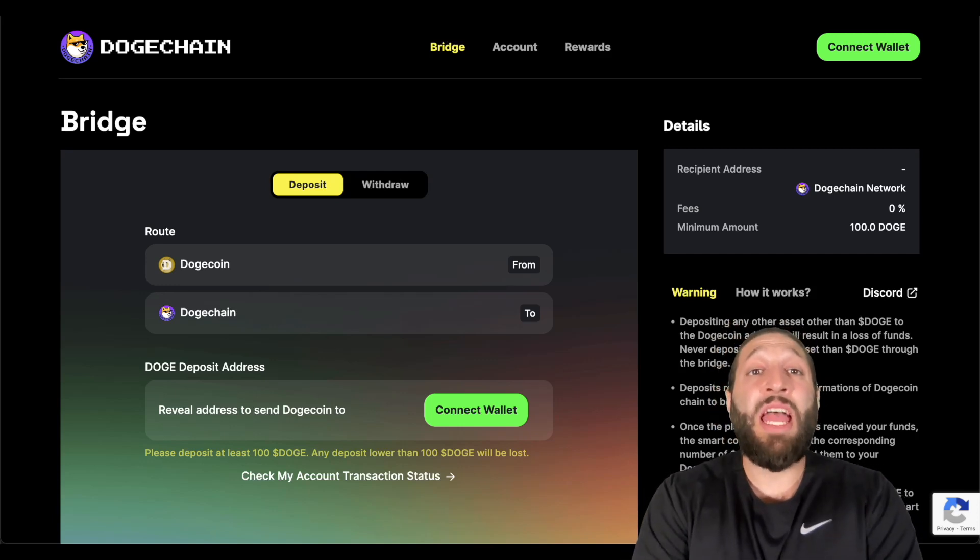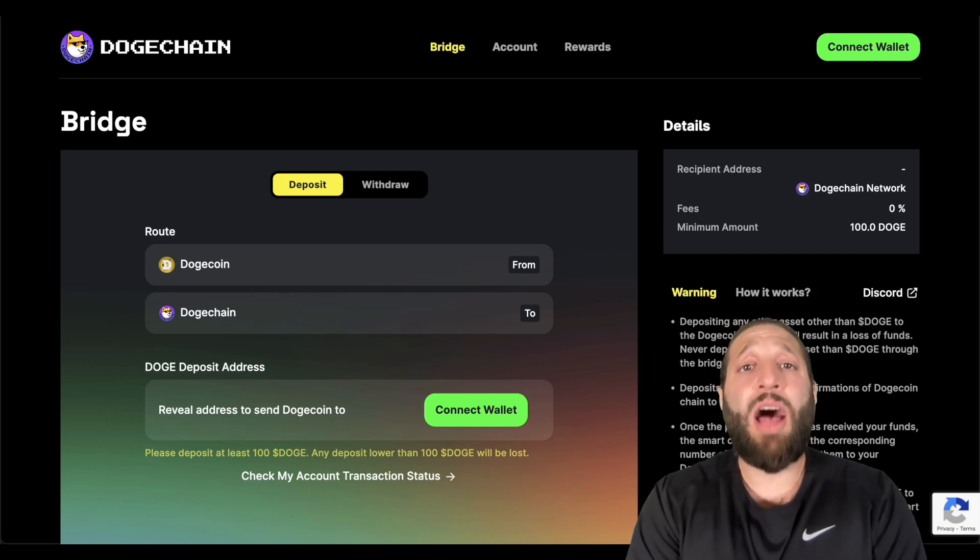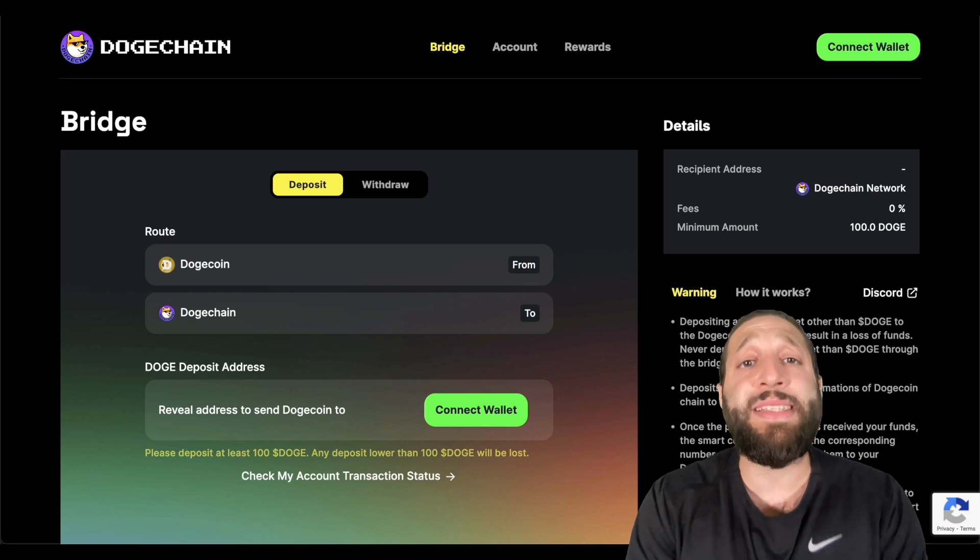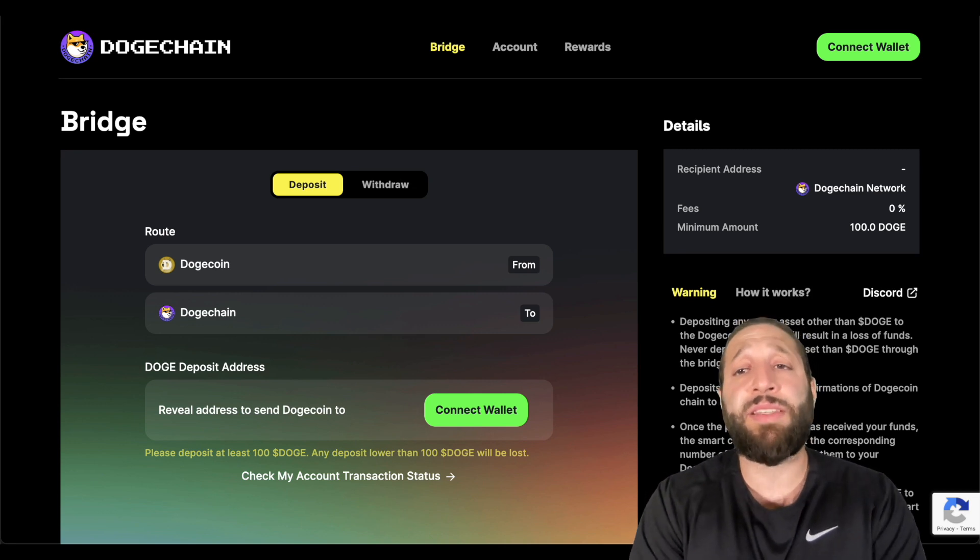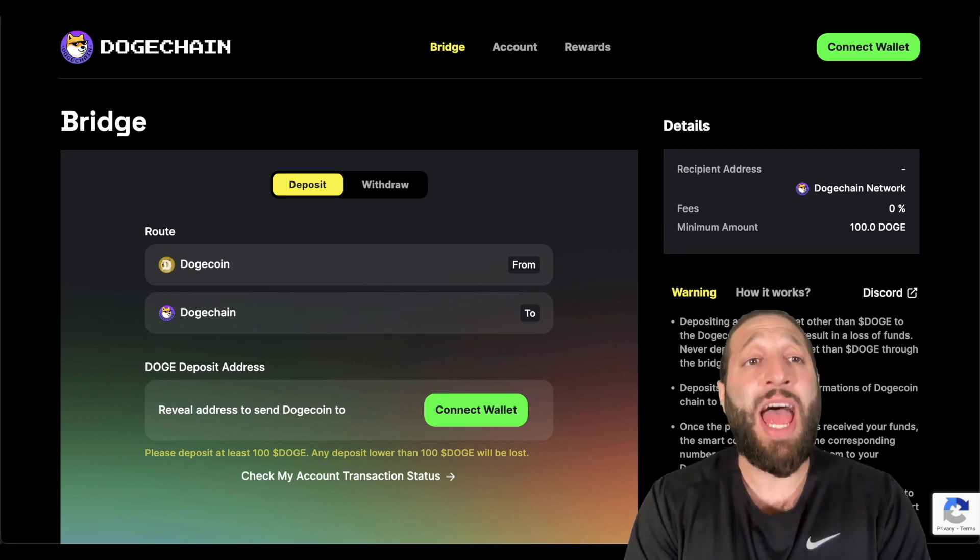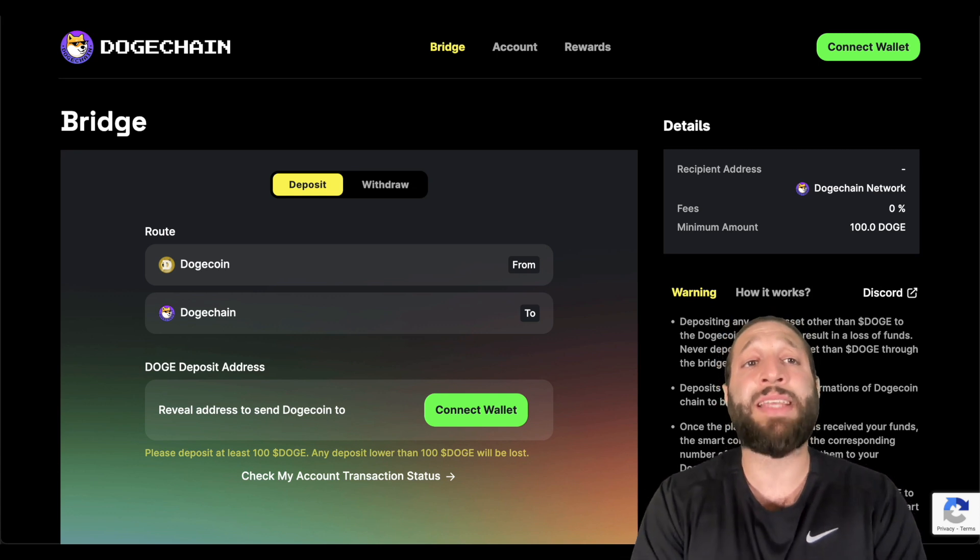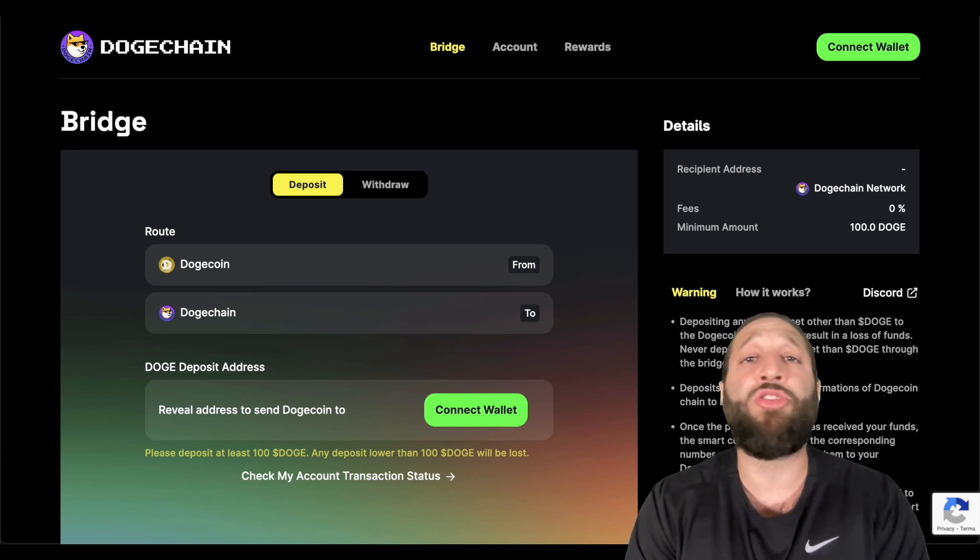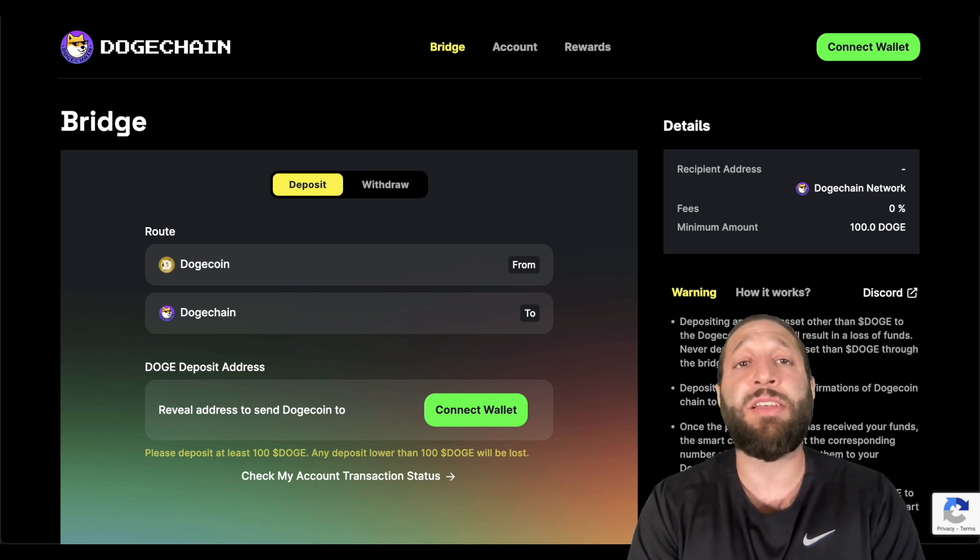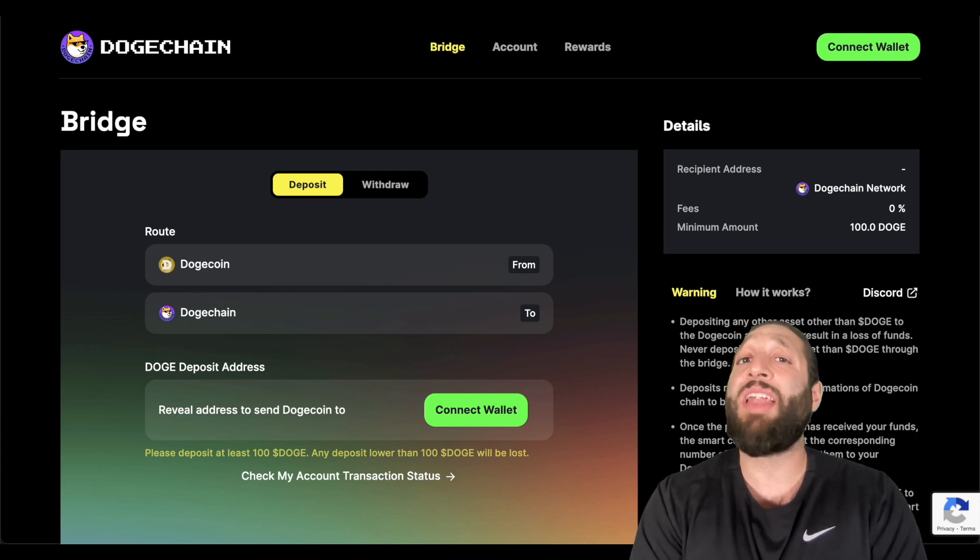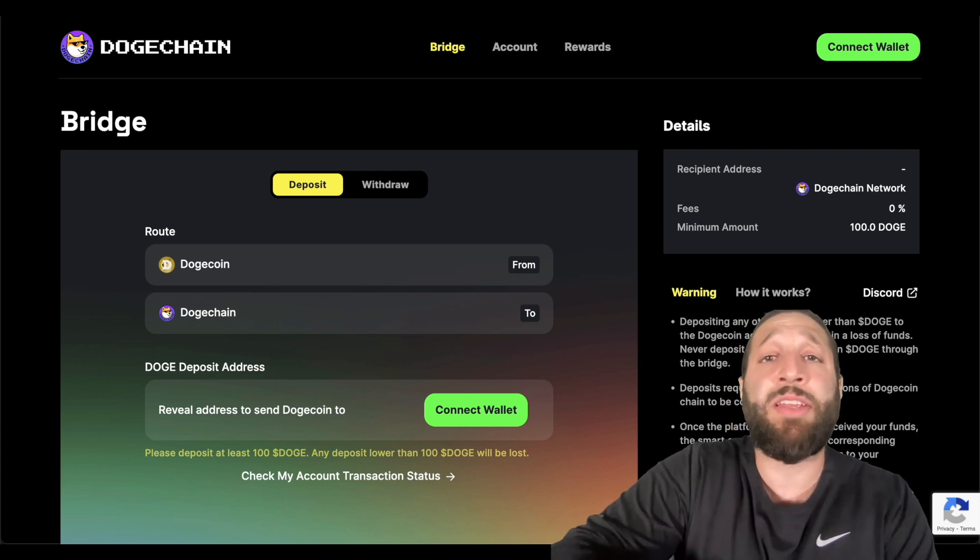Hey, what's up everybody? DogeChain is exploding. A lot of people are making some crazy gains. In this video, I'm going to show you how to get into the action, how to add DogeChain to your MetaMask, how to find new tokens on the DogeChain ecosystem, and how to make trades and all that great stuff. So let's get right into it.